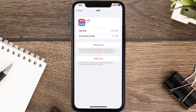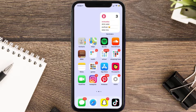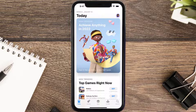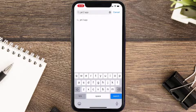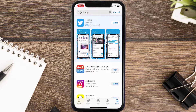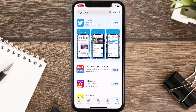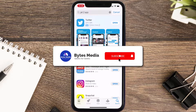Follow the on-screen instructions to navigate all the way to the app page. Once you're on this screen, tap on Delete App to uninstall it from your device. Once uninstalled, open up the App Store, search for the app, and tap the Get button to install it back on your device.